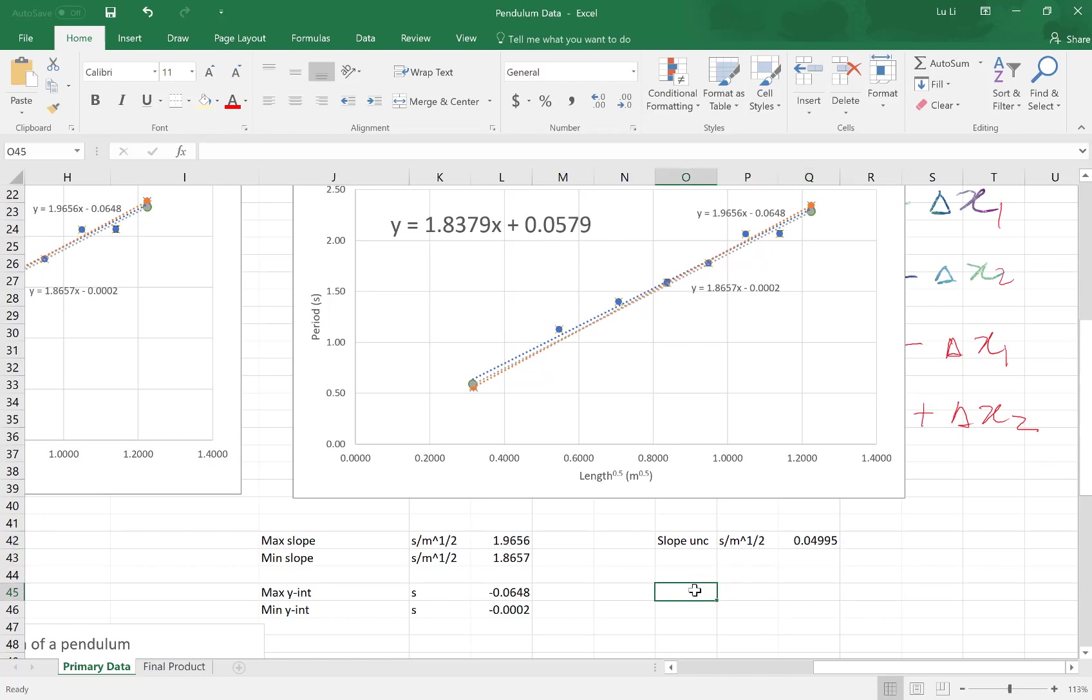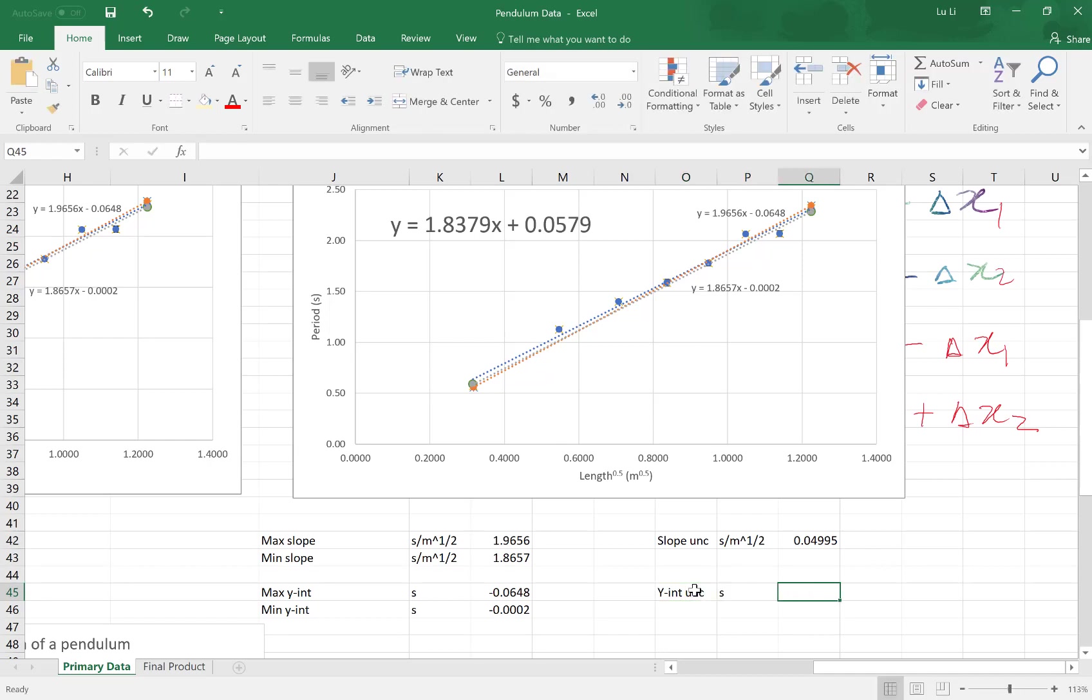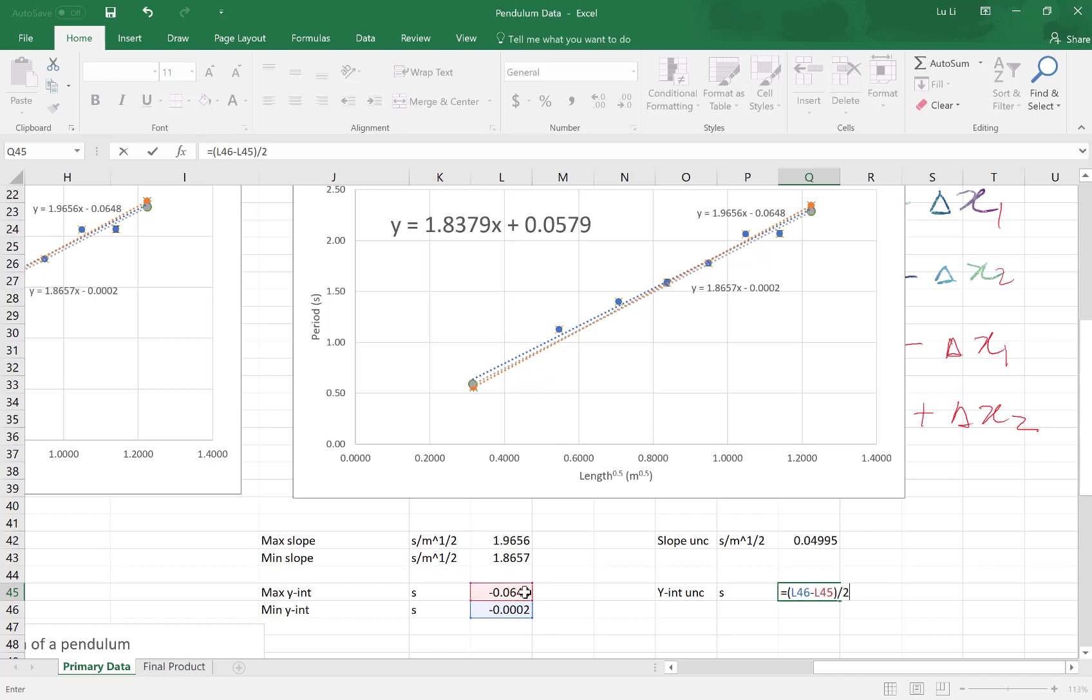For your y intercept uncertainty, sometimes you might be required to do this, because sometimes the y intercept has significance to analyze. Again, this is the max, which is in this case, this guy apparently. The maximum minus the min, divided by 2, gives you your uncertainty in your y.